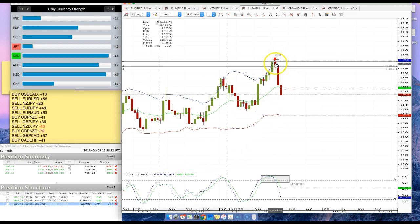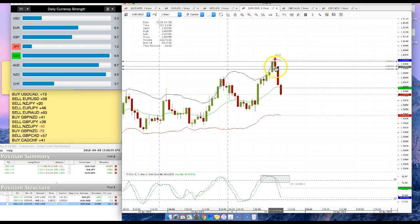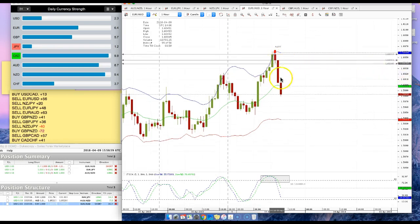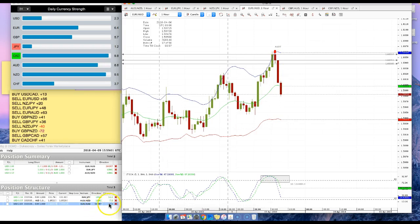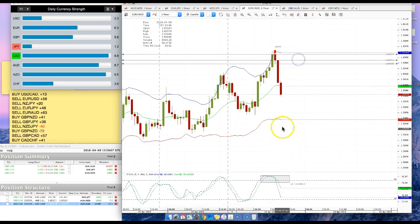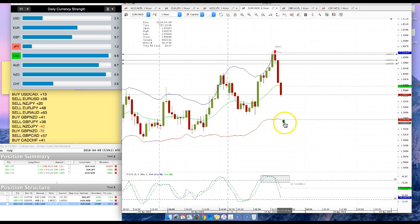We have an alert inside bar. We take the trade eight pips below the close of the alert candle. There's our trade, so far we're up 36 pips on this pair. Now once it hits the lower Bollinger band on the one hour chart, the stochastics is oversold, we're going to start looking for buying opportunities.